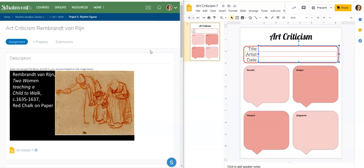For the describe section, we are going to list out the things that we see. You need to do three to four things that you see in this drawing. Don't make any judgments — you're not saying these are a mother or sister to this little kid. You can say two women and a child because those things are listed in the title, but you don't want to make any other judgments from information that does not already exist for you. Go ahead and list three to four things that you see.